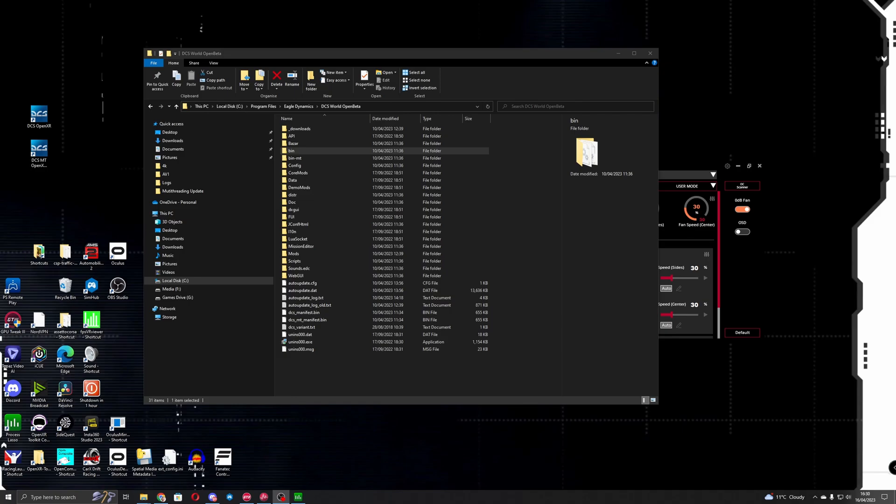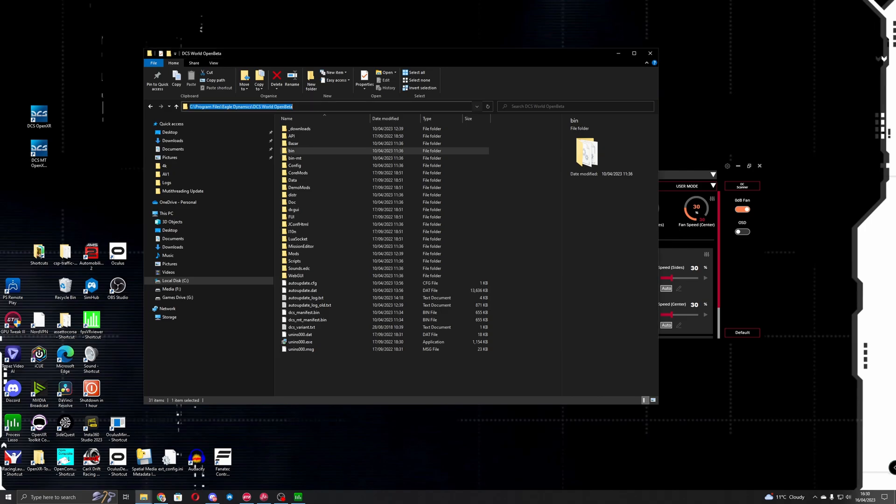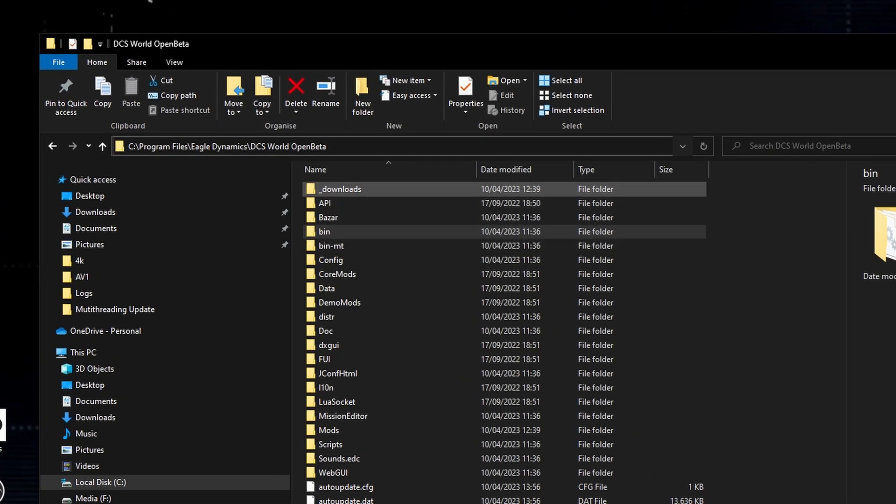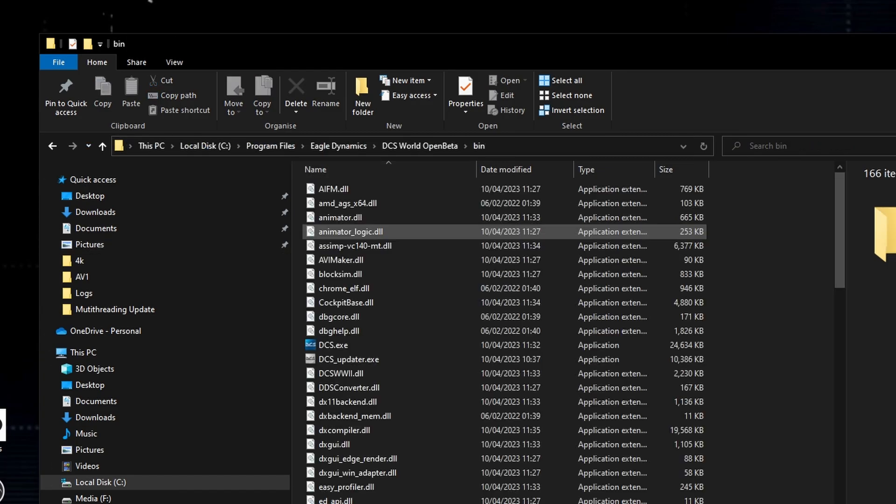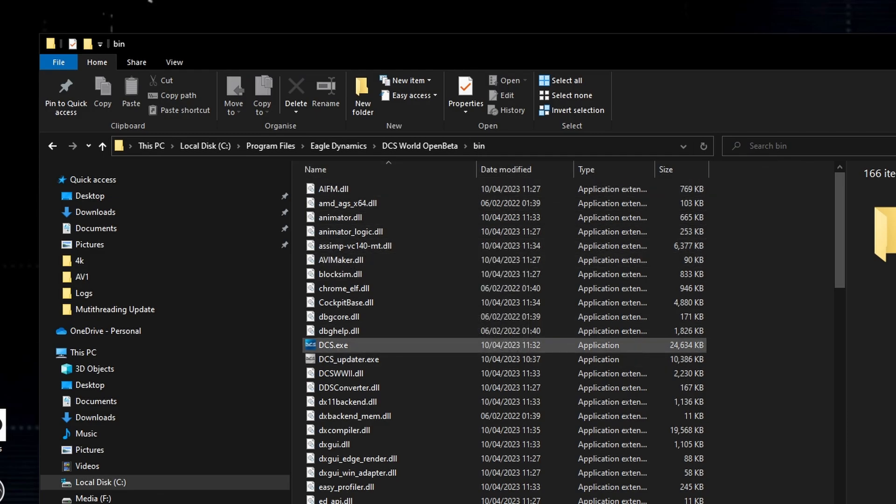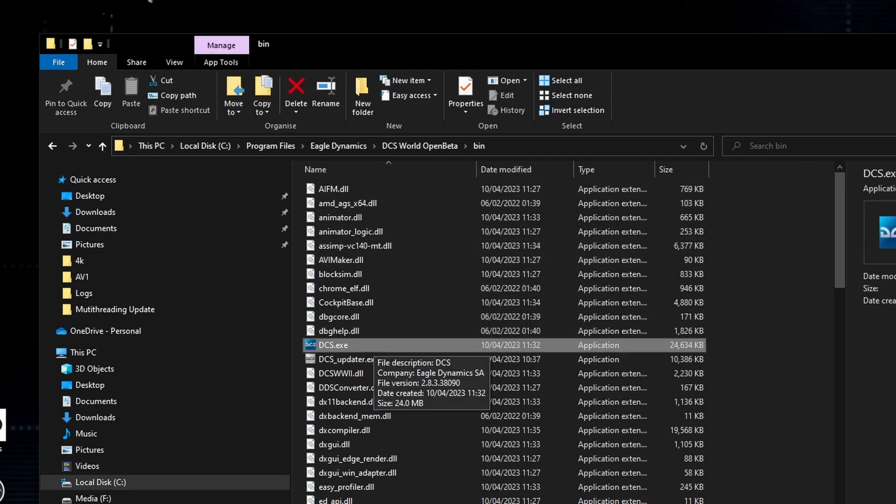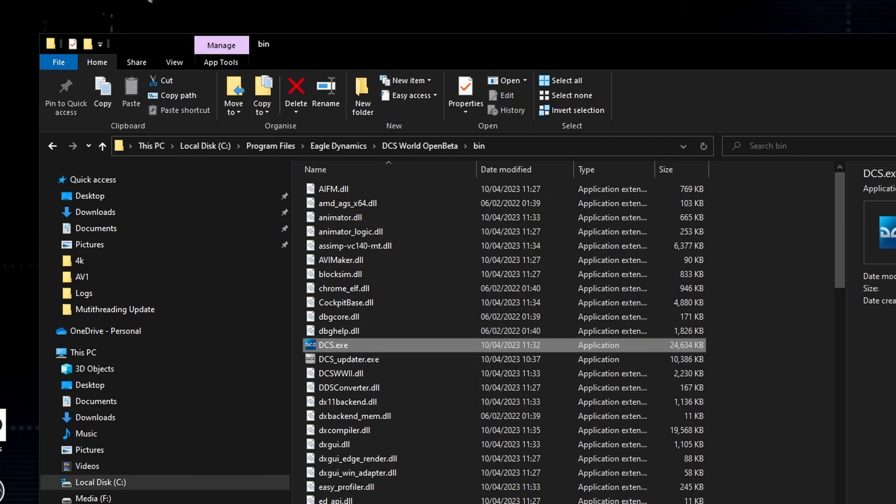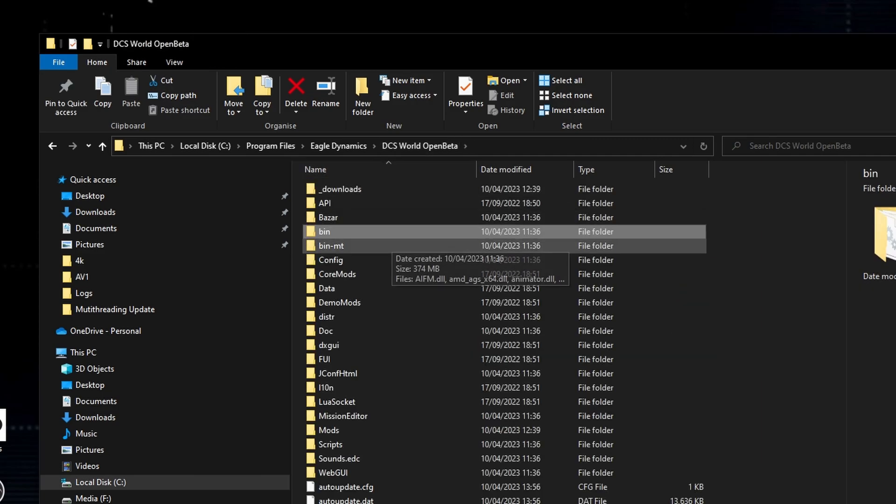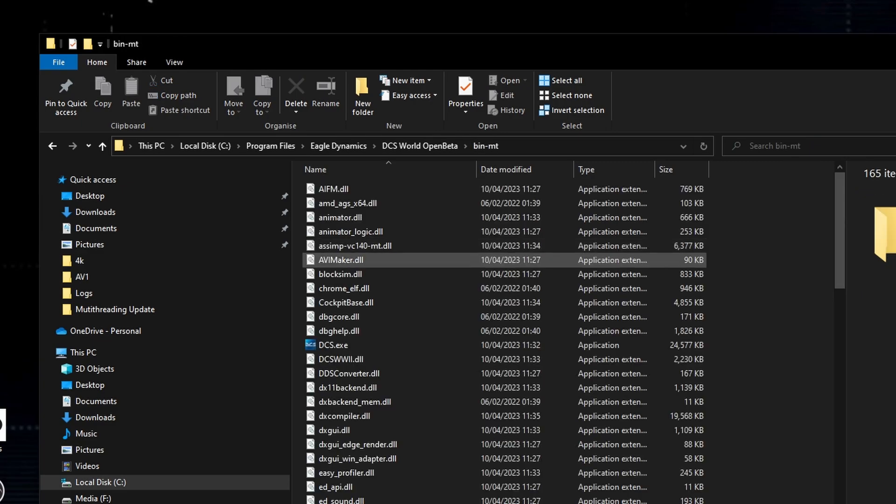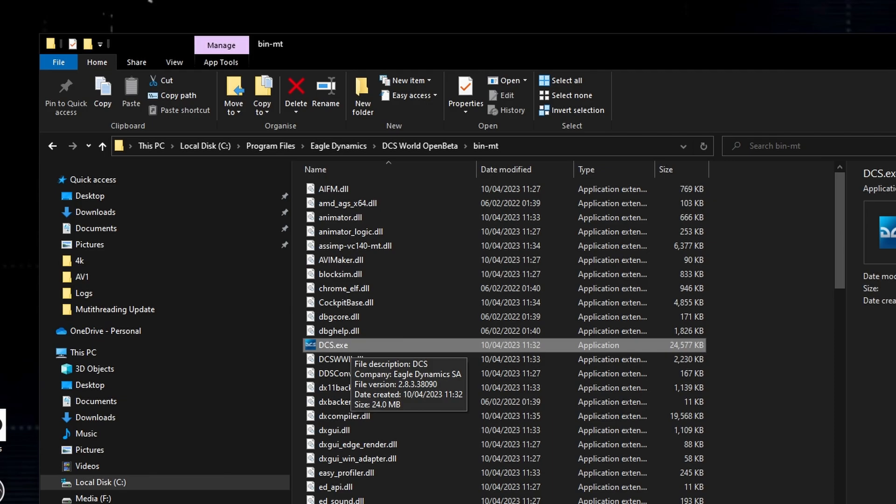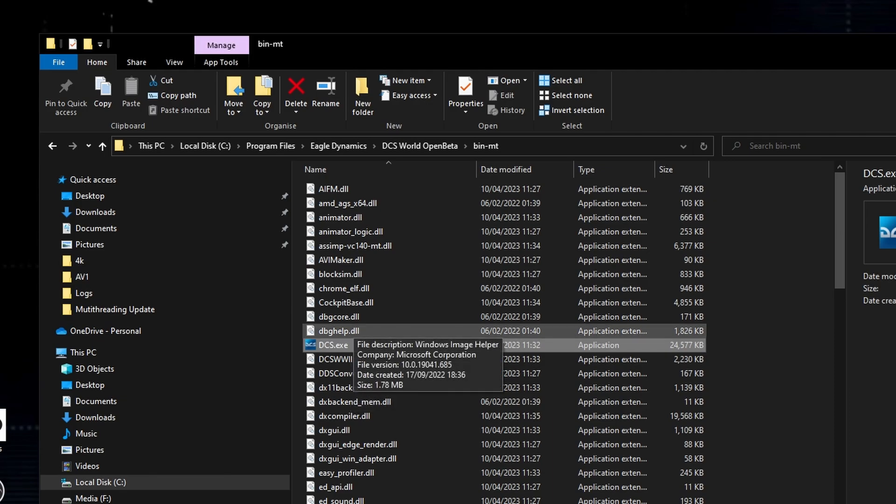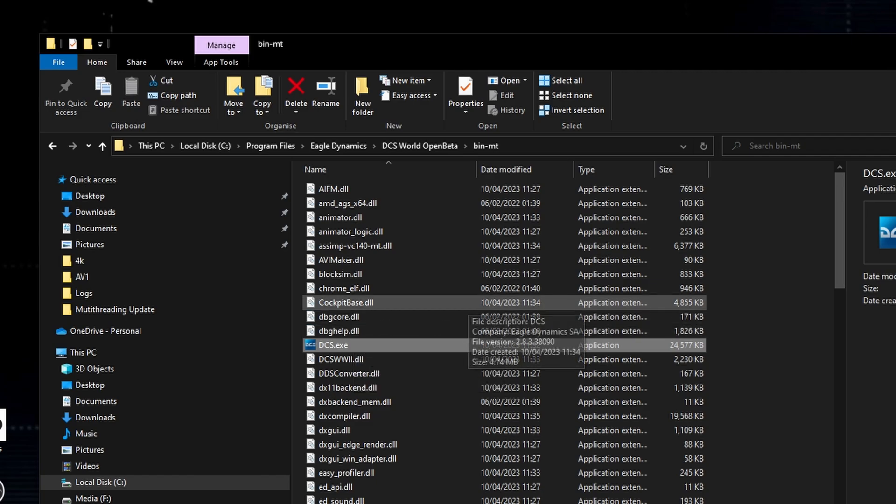So before I get going with the benchmarks I'll just quickly run through how you can set this up if you've not run the multi-threaded mode before. I've got the non-SteamVR version of DCS and within the DCS World Open Beta folder there is the existing bin folder which has the DCS EXE for the single-threaded version of the game, and then there's now this new bin-MT which has the multi-threaded DCS EXE. So this is the one that you'll want to launch to run the game in multi-threaded and then because we've got access to the single one we can quickly do an A-B comparison between the two modes.